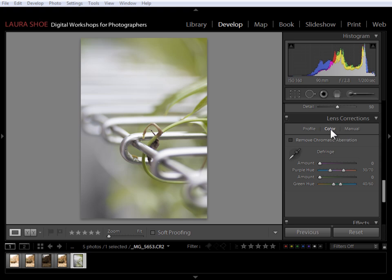We have a new color panel here in the Lens Corrections panel, support for 32-bit HDR files, and the ability to output to JPEG in the book module. In addition, the Upload to Adobe's Revel service has been moved from the Export dialog to the Publish Services panel in the Library module. So I'm going to give you an overview of these. Here in the Lens Corrections panel, we have a new color tab.